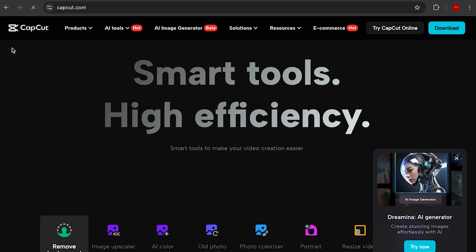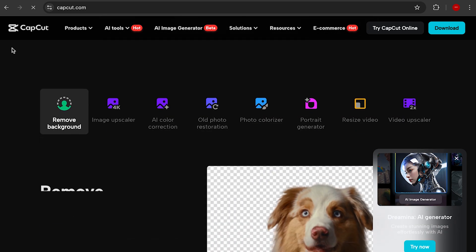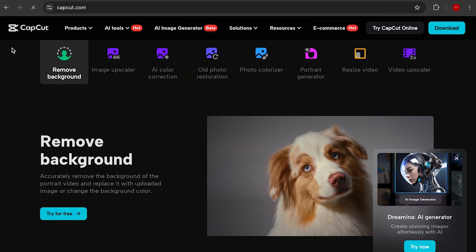Another pro for CapCut is that the effects are so much easier to use — everything is already pre-built so you basically just plug and play. If you want to get in and out and have your video done quickly, CapCut is most certainly the route you need to be on.